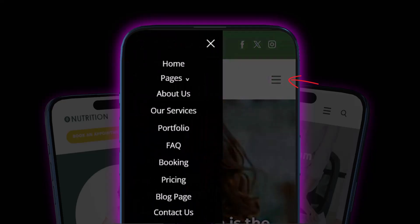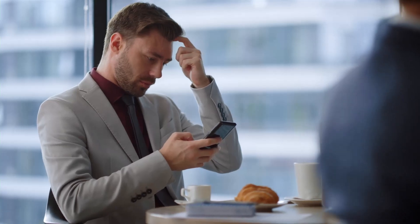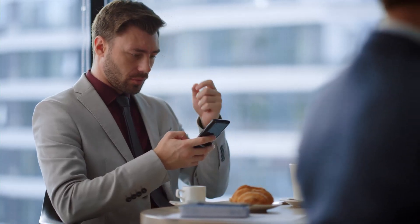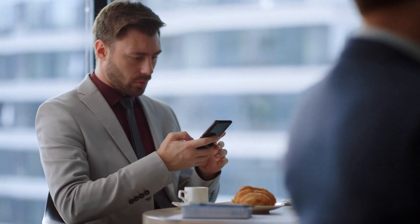Today, mobiles have surpassed desktops, and this trend is only growing. If your navigation is confusing, the user will simply leave.